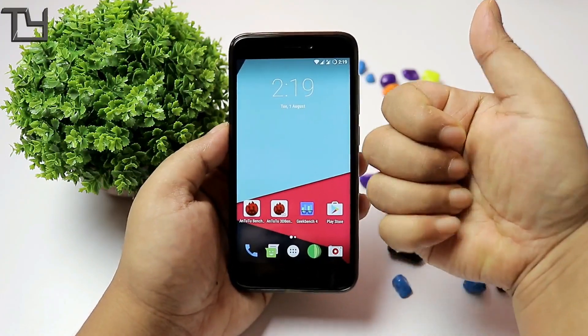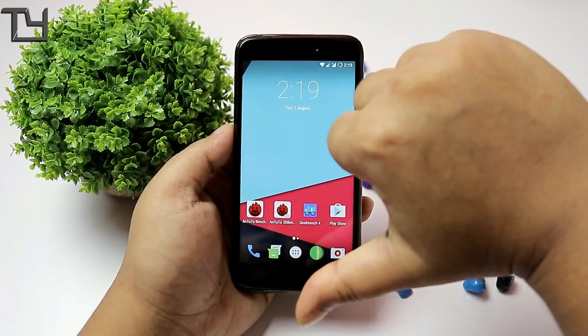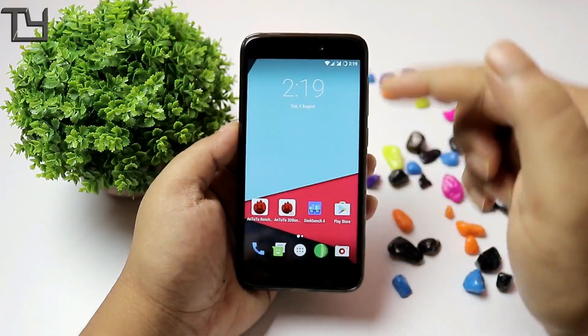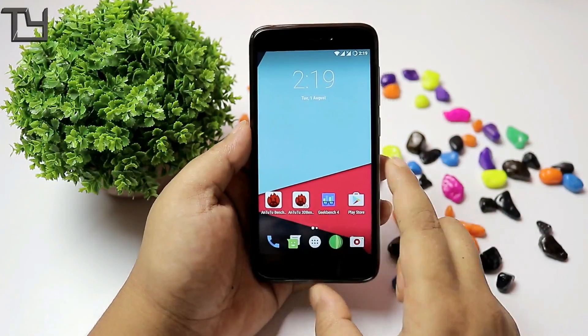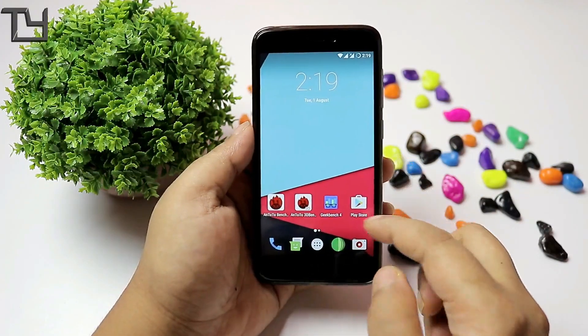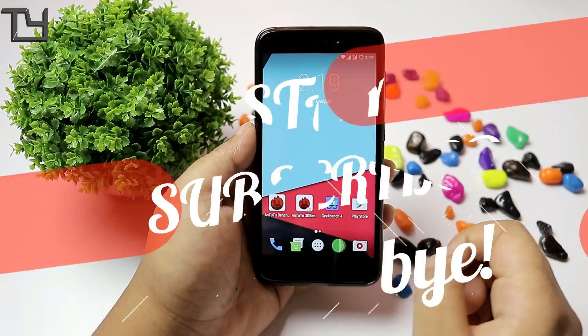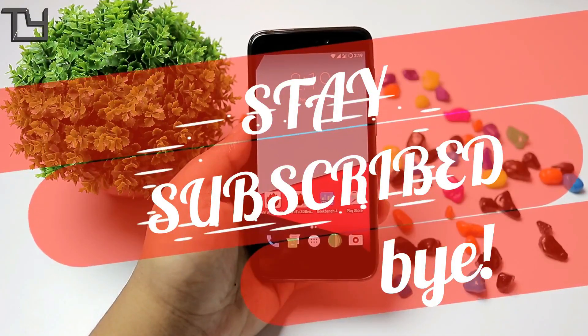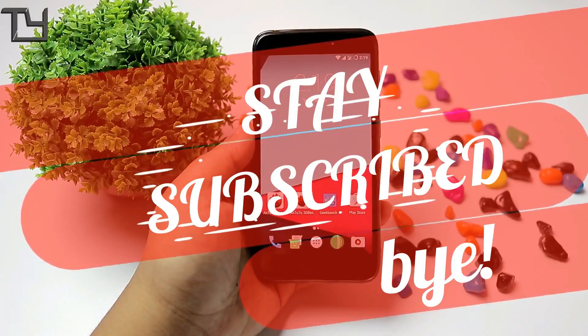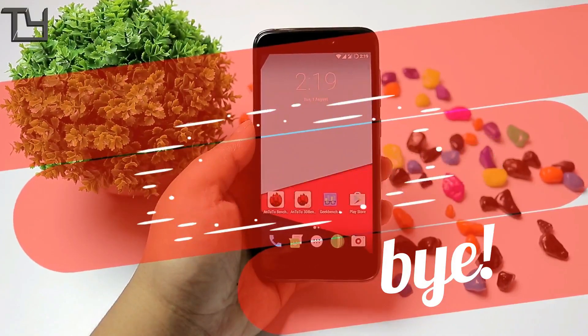Anyways guys, like this video if you loved it, vote it down if you disliked it. Do subscribe to our channel and hit the bell icon. Other videos will be in the description — make sure to check those. Till then, bye everyone, have a great day, hope to see you in my next video. Stay awesome, stay subscribed.